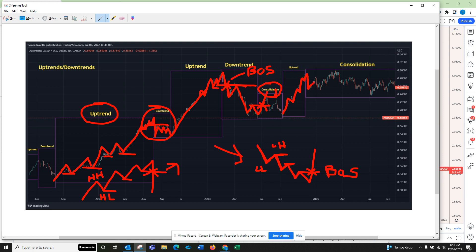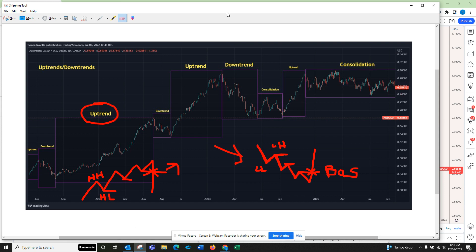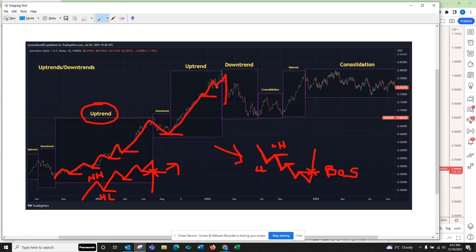After a break of structure you have some consolidation — look at that — consolidation after break of structure, now uptrend again. I want you to practice this without anything on your screen. Impulse, retrace, impulse, retrace, impulse, retrace, impulse, retrace — draw these lines: boom, boom, boom, boom — break of structure. Then do the same thing on the downtrend. Practice that.